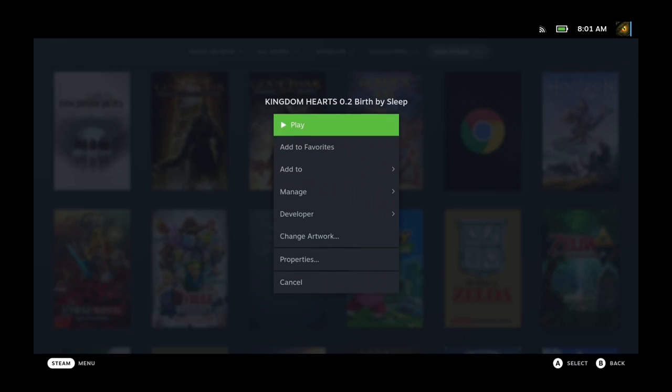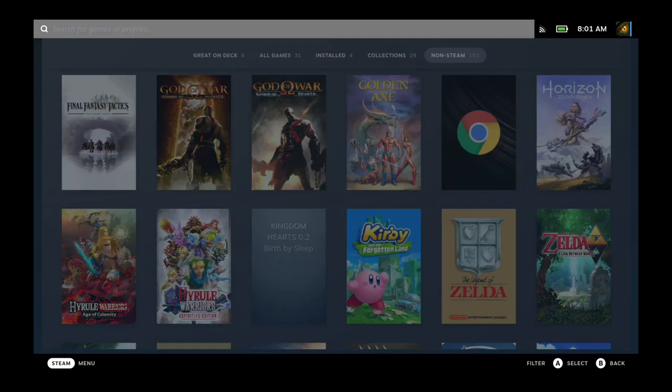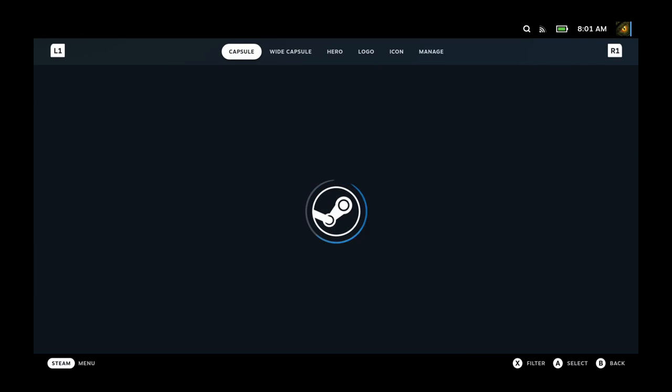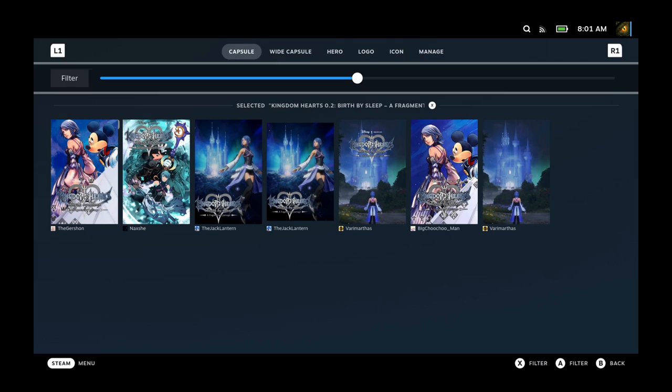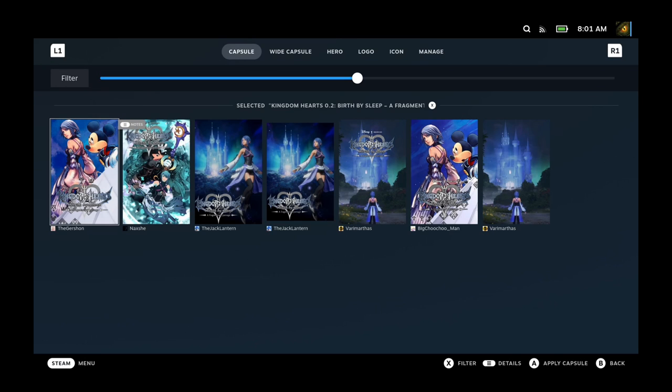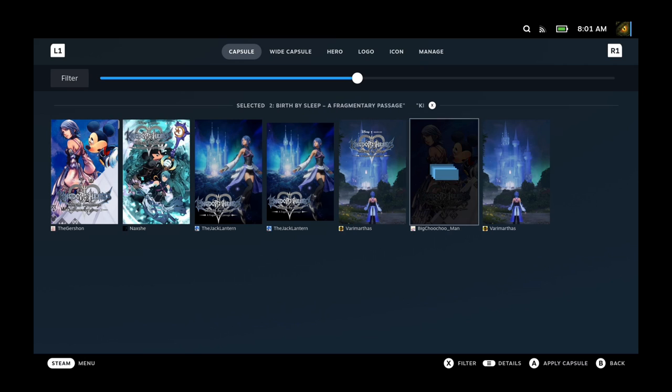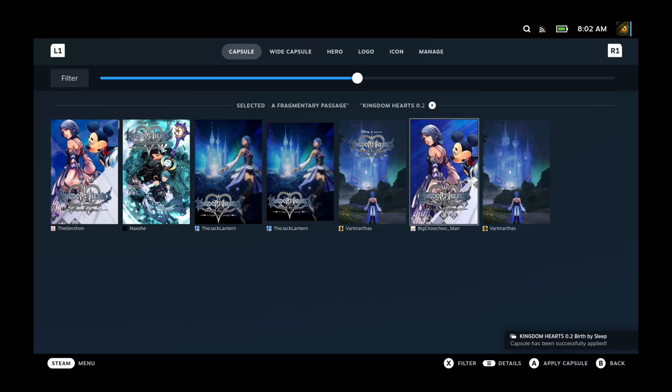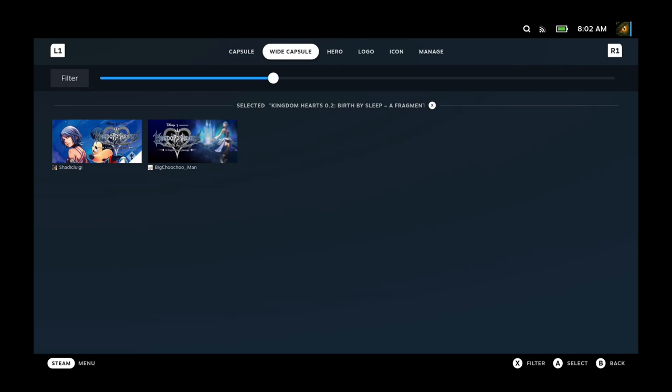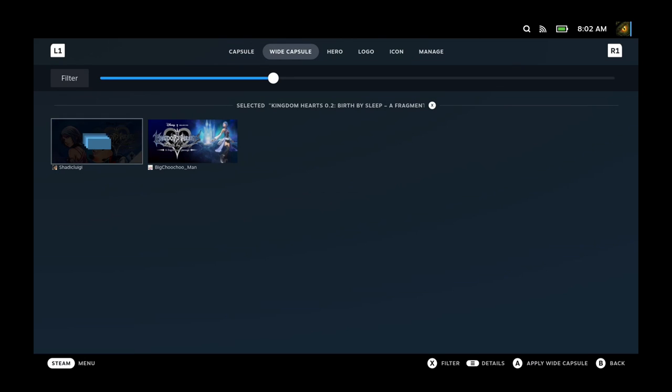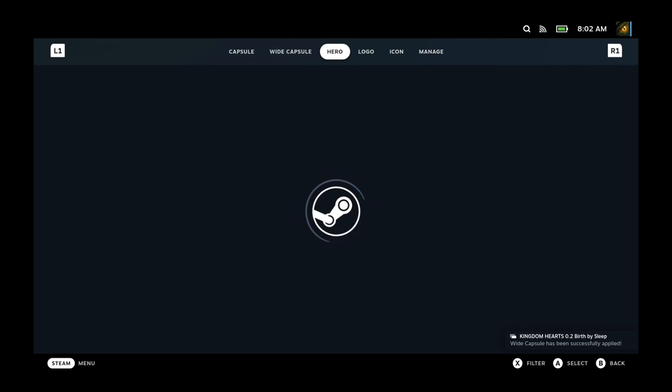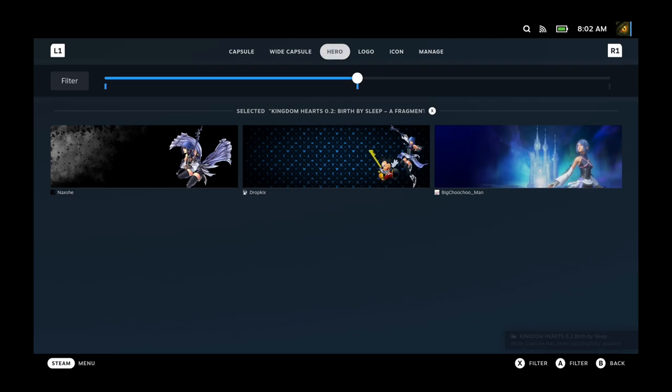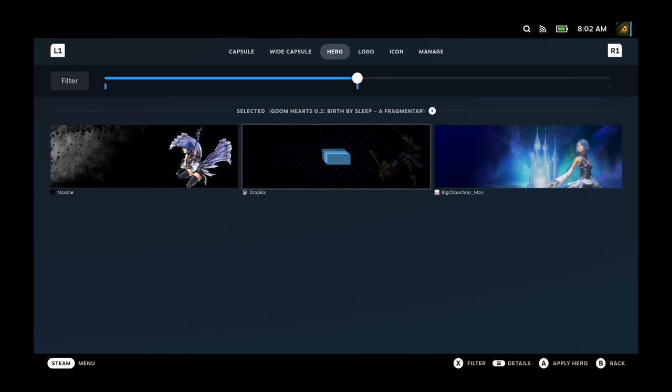They don't have original artwork for this one because it wasn't released on Steam. It was only released on Epic Game Store.